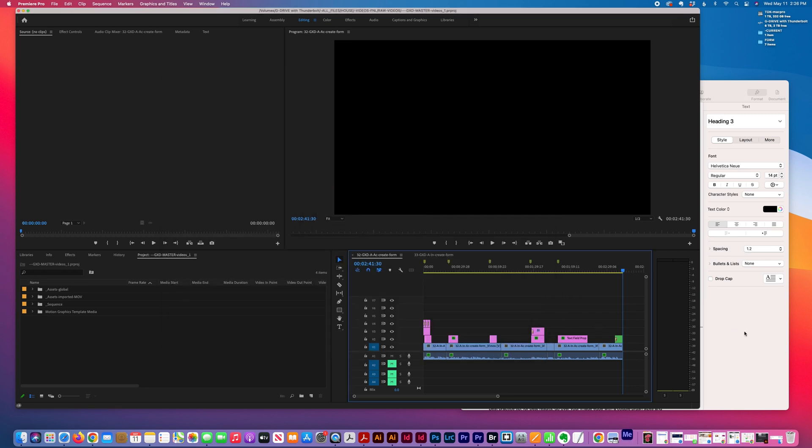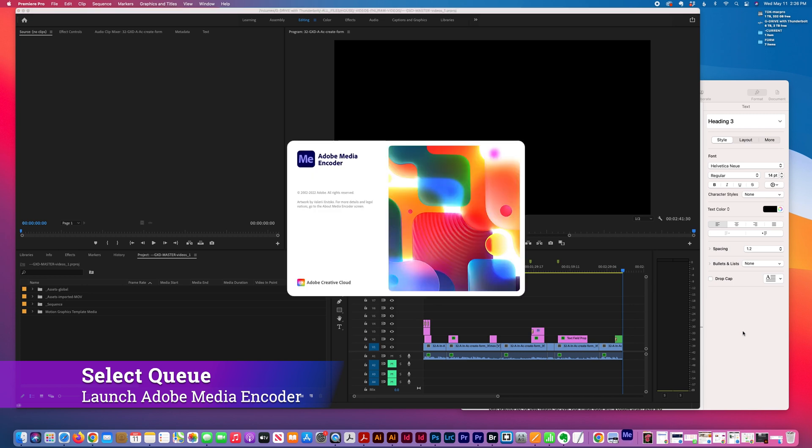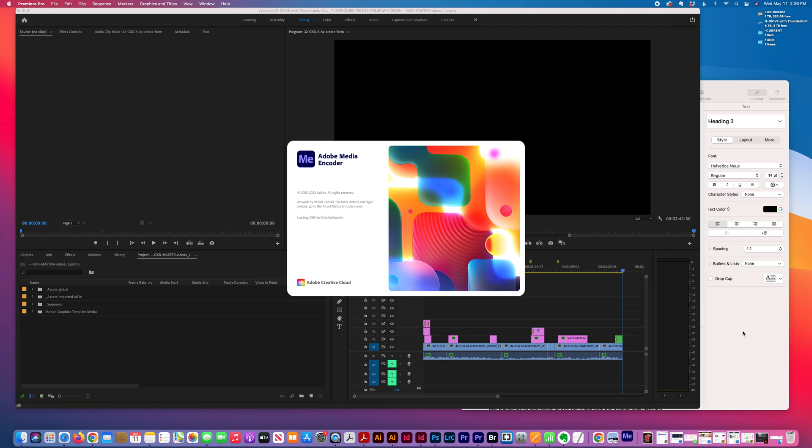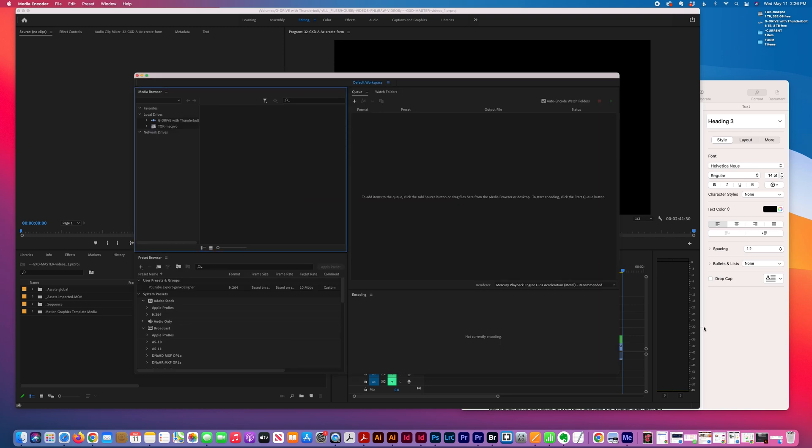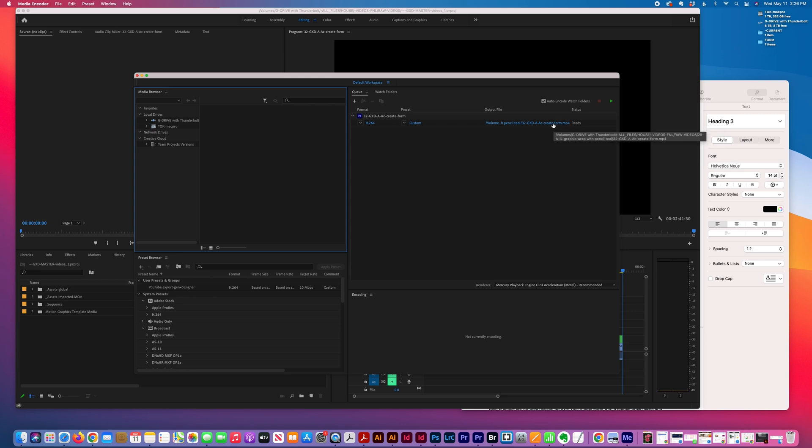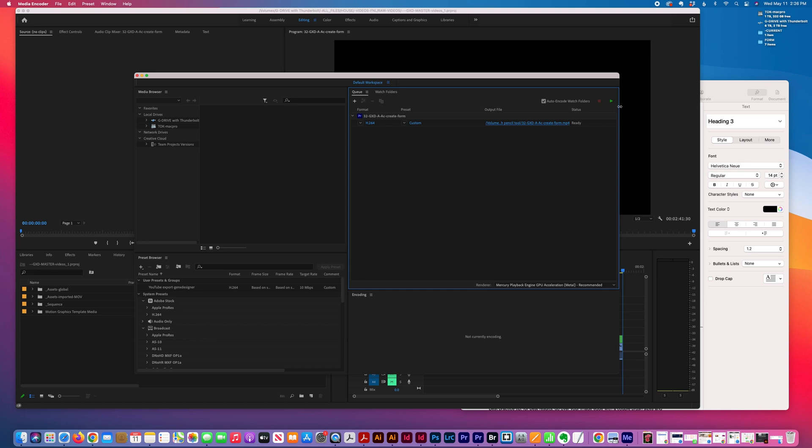When I'm ready, here you can also change where the file will be output. If you click on this reference here, you can change the location.